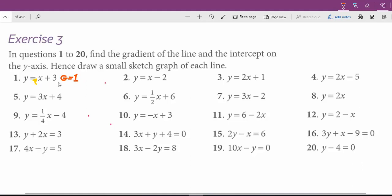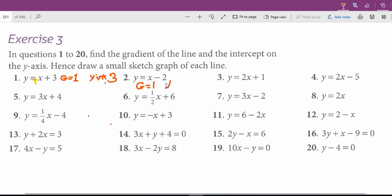For positives it's fine if we don't write the positive sign, but for negatives we must write it. The gradient is 1 and the y-intercept is 3. For question 2, the gradient is 1 because x is all alone — the coefficient of x is positive 1. So for question 2, gradient is 1 and y-intercept is negative 2.